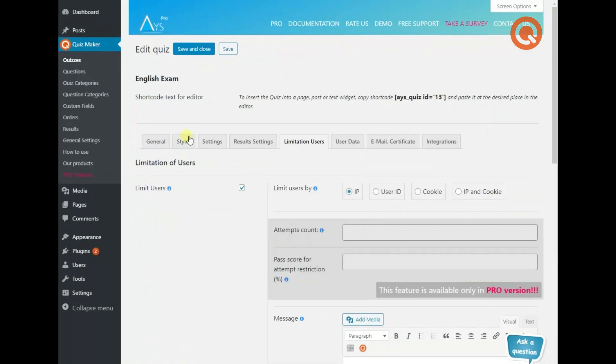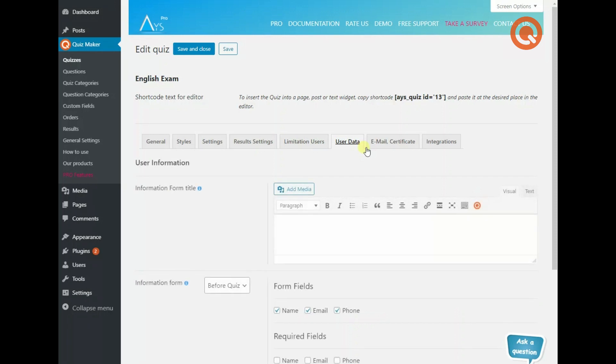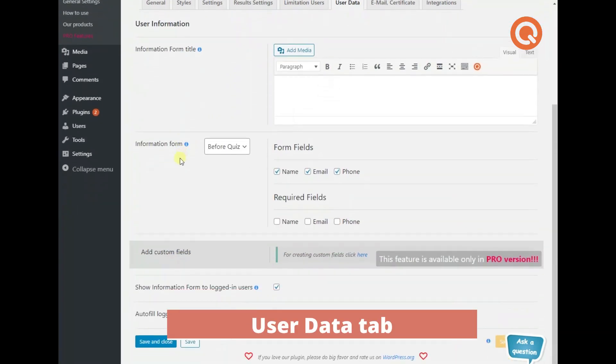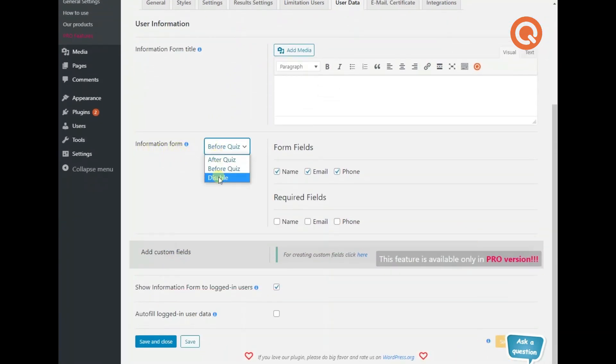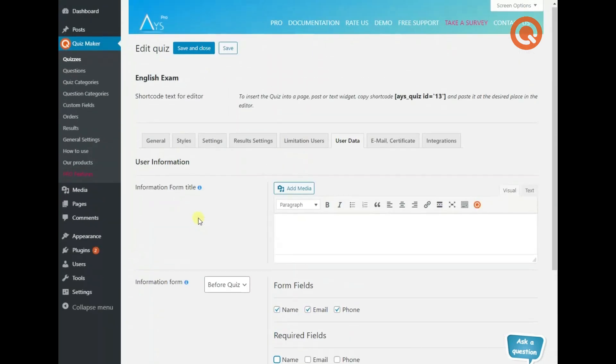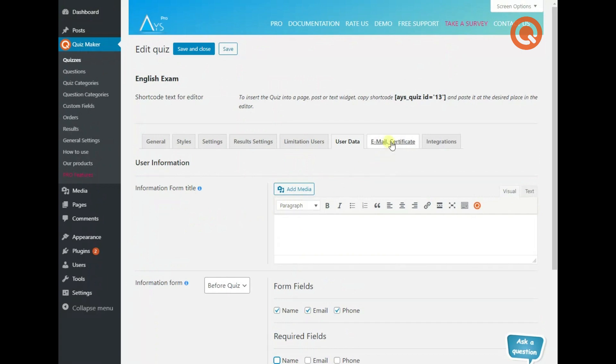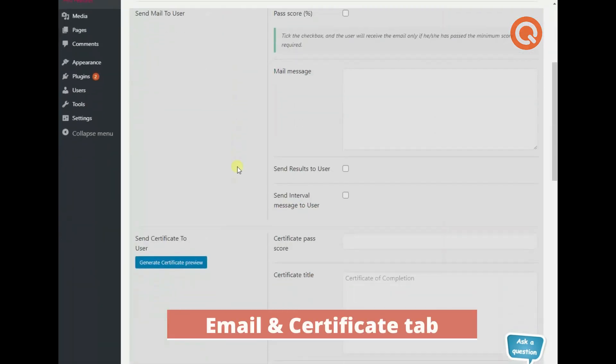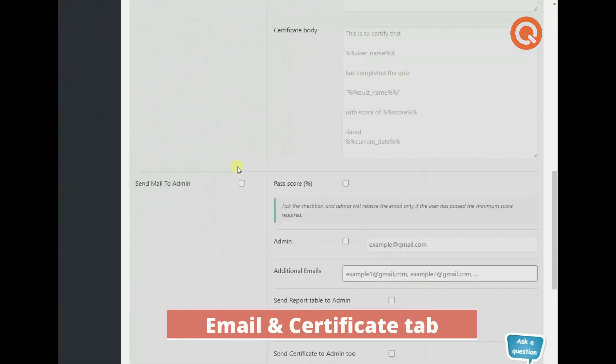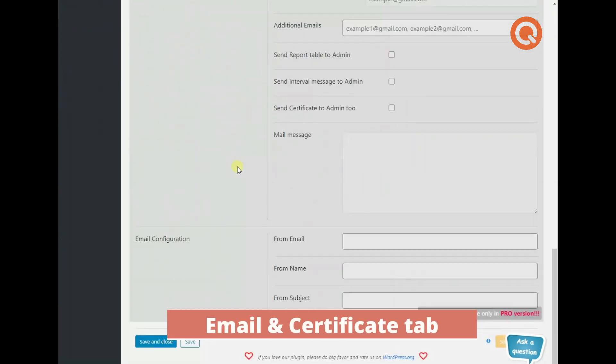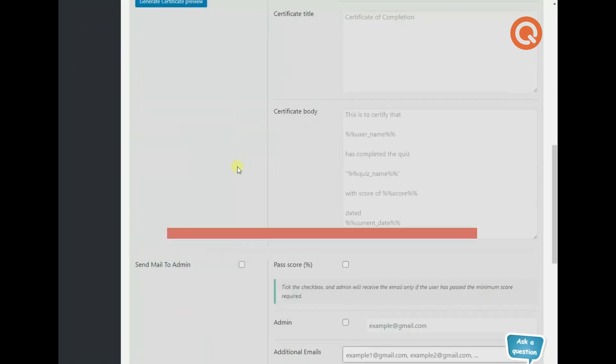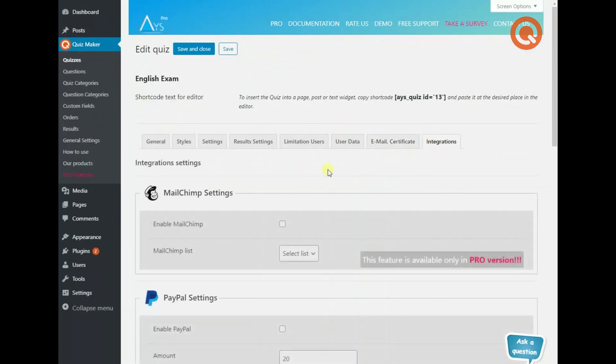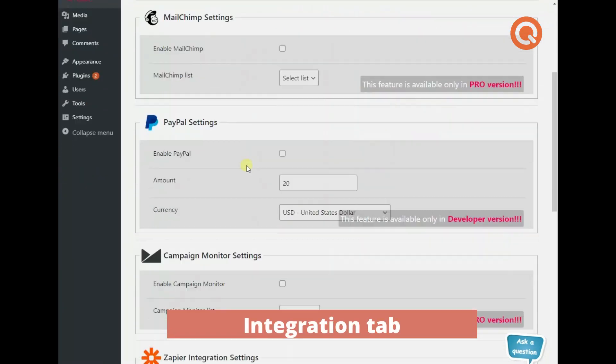Proceed with enabling the information form to receive the contact info of your quiz takers. Choose to display it before or after the quiz and make some form fields required to fill in. You will need the contact information to send automated email messages and certificates to your quiz takers. Connect your quiz with popular integration tools to grow your email list.